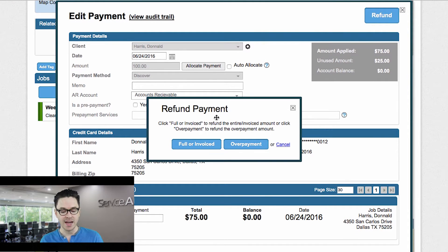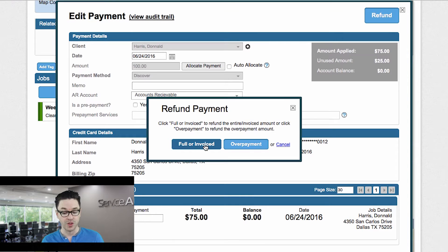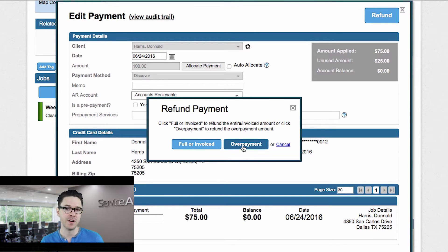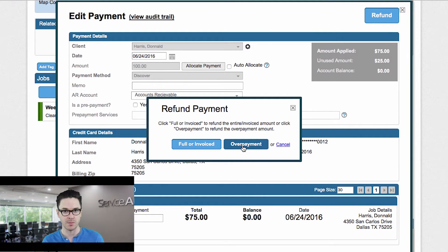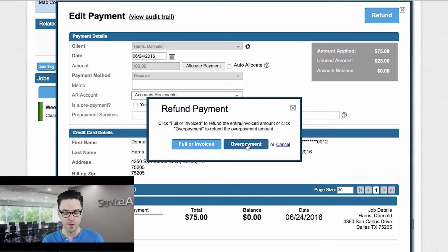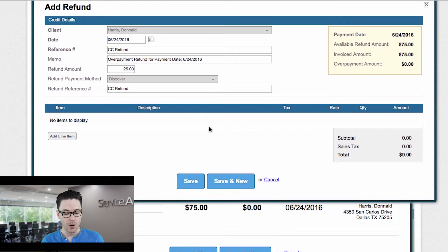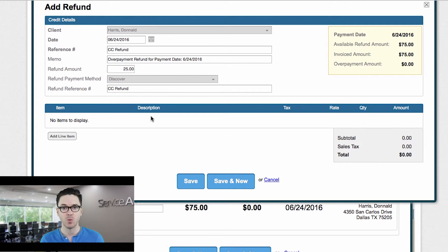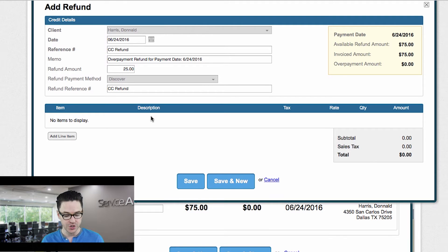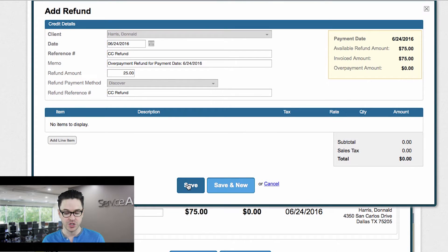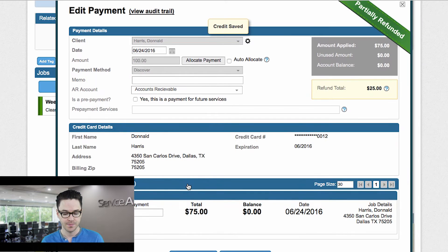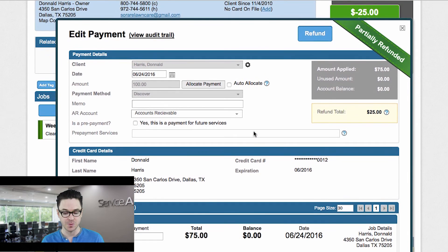And now I get the option to define if this is a full refund, like if we're going to refund the full amount or the invoiced amount rather, or if we're just refunding the overpayment. Now in this case, again, I don't want to credit back the $75 to them. I just want to credit back the $25 overpayment. So I click overpayment. And now all I have to do is just double check and make sure everything looks the way that I want it to. I don't need to add any line items to this example because again, we're not crediting back work that was done. We're just crediting back the overpayment. So I can simply just click save.